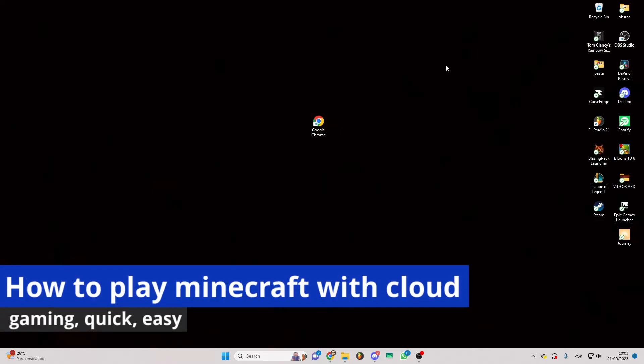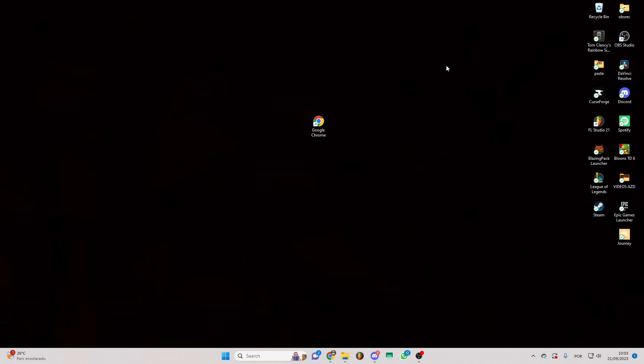In this video I'm going to show you how to play Minecraft with cloud gaming. It's a very easy process so make sure to follow my steps.